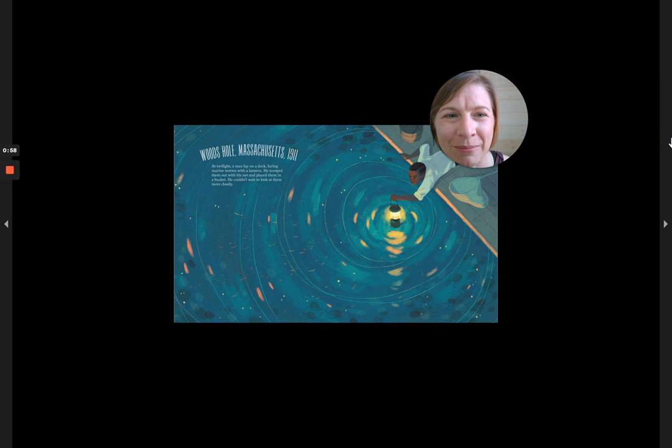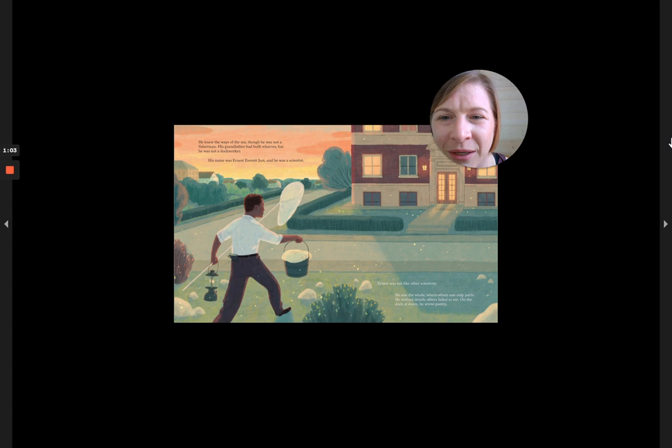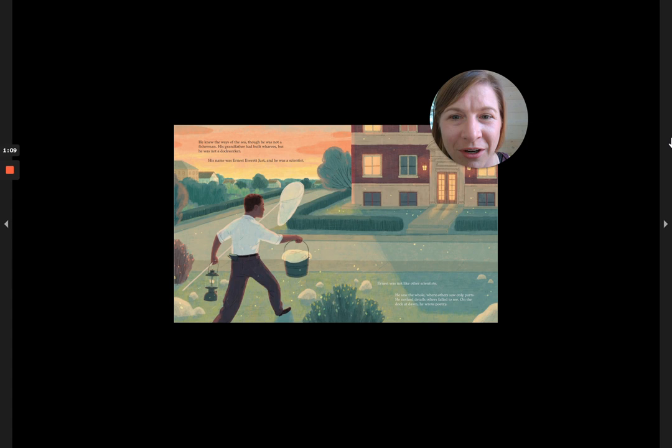He knew the ways of the sea, though he was not a fisherman. His grandfather had built wharves, but he was not a dock worker. His name was Ernest Everett Just, and he was a scientist.